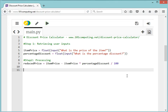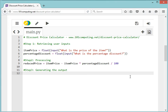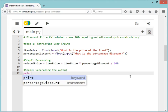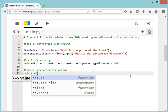Step number three: generating the output. In Python, a very easy way to generate an output is to use a print command, which is used to display a message on the screen. So I'm going to print my reduced price.